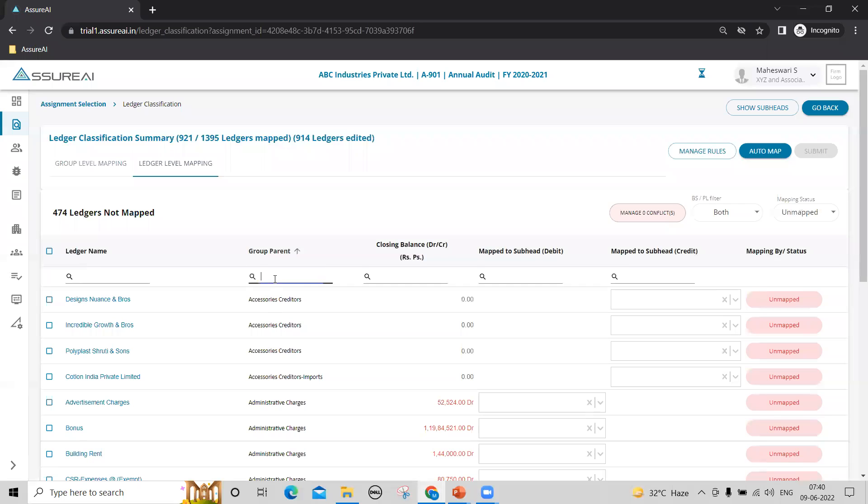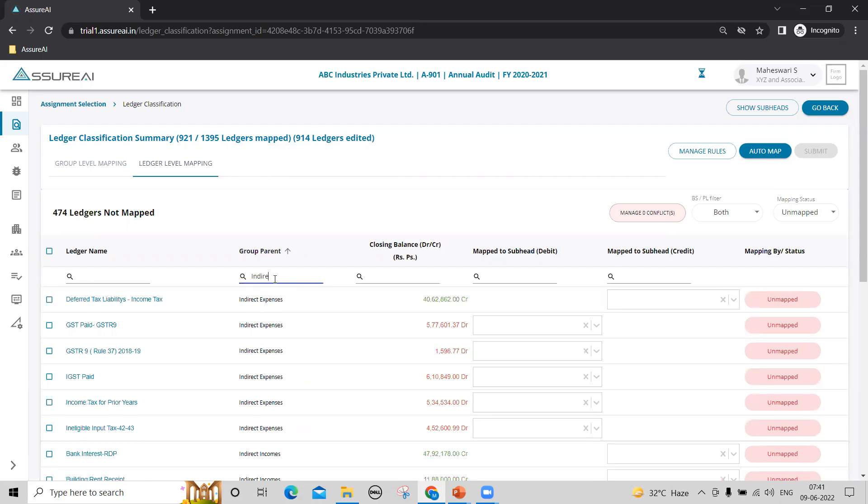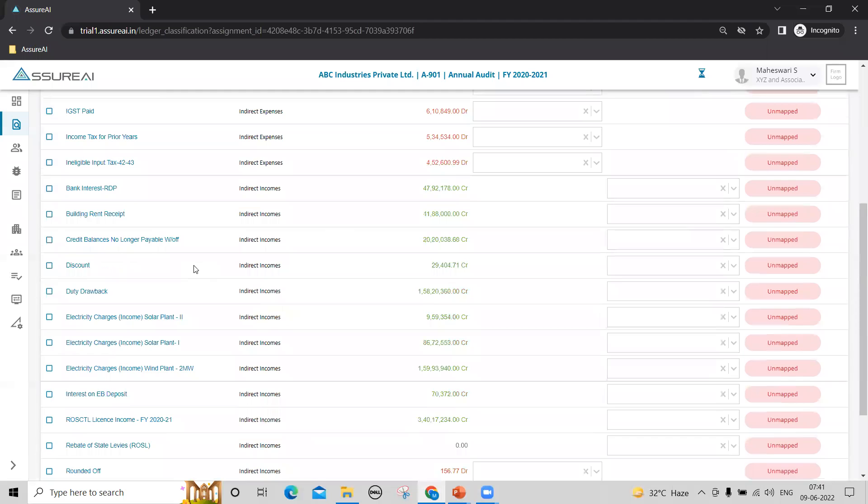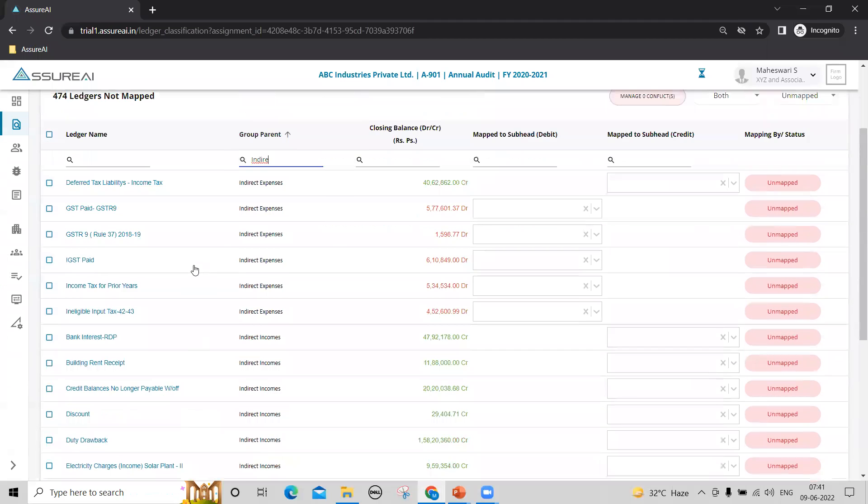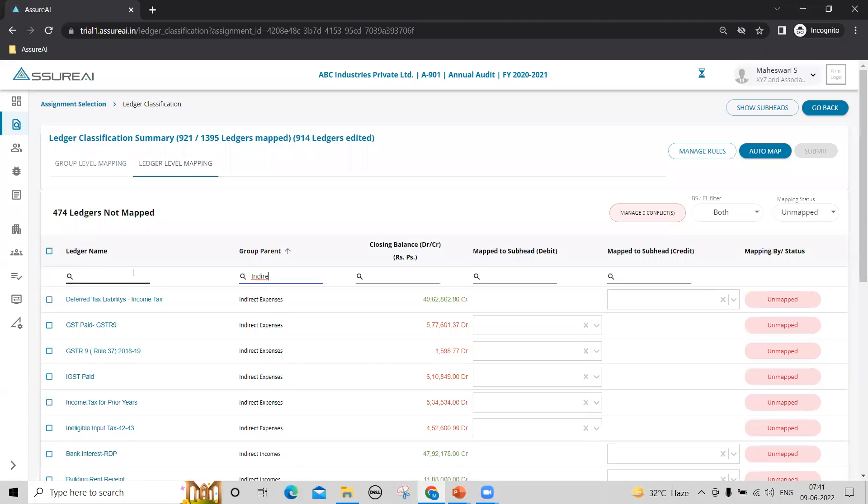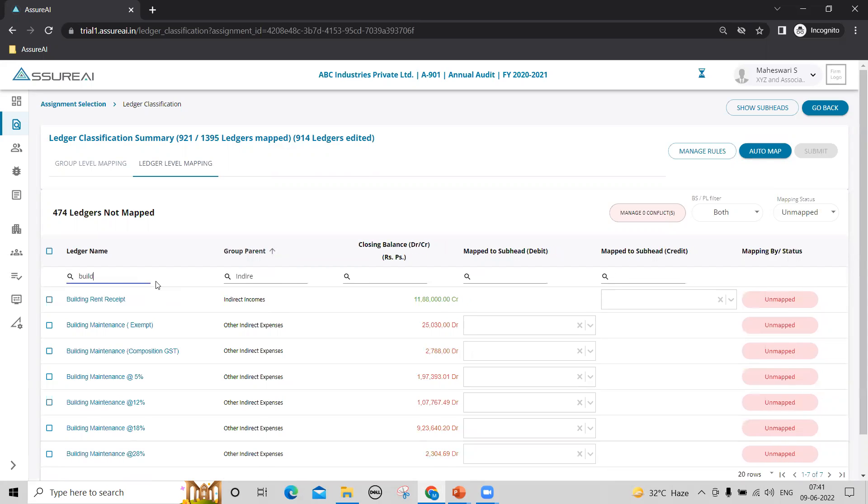Ledger level mapping also comes with a bulk mapping feature which I'll demonstrate to you. Let us say indirect expenses group has a number of ledgers, 73 ledgers out of which there may be ledgers following a similar name pattern, for example...